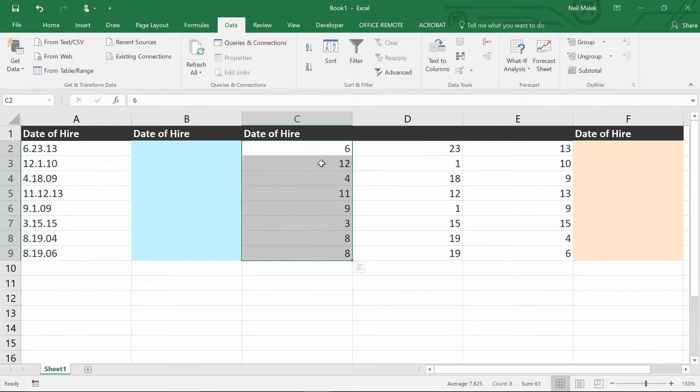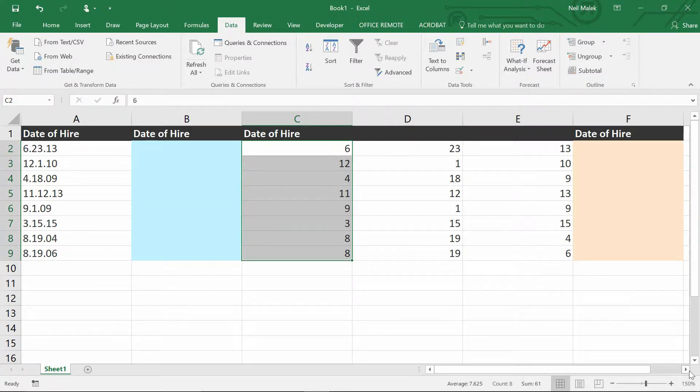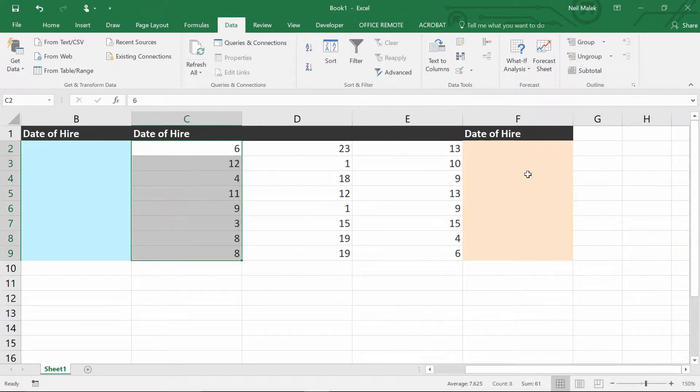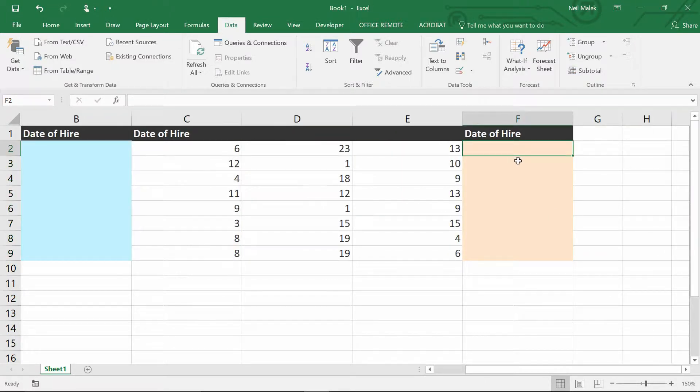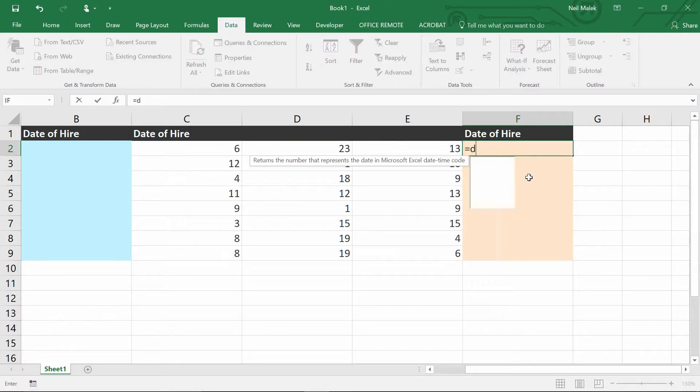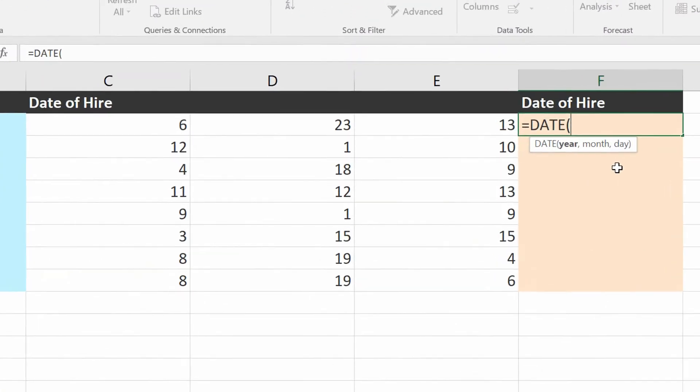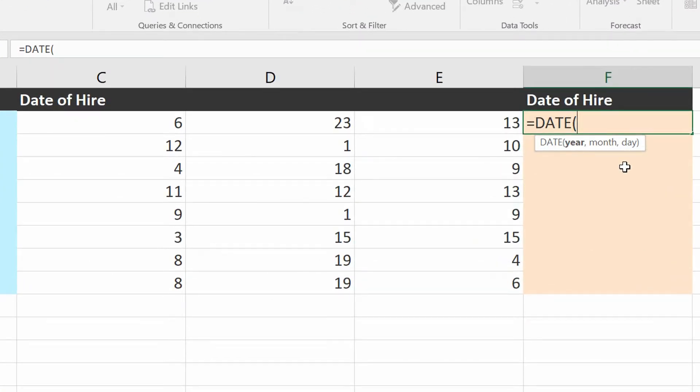Now that the information is broken into pieces, I can use it in conjunction with the date function. That's equal sign, D-A-T-E, the date function. And it asks you to feed in the year, the month, and the day.